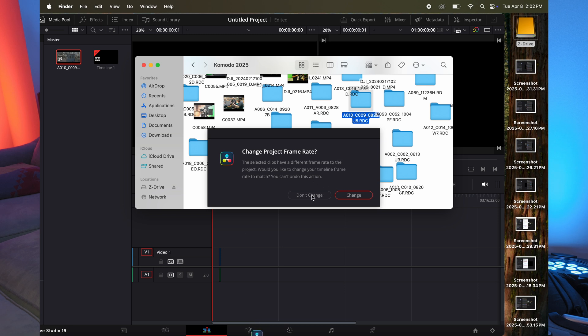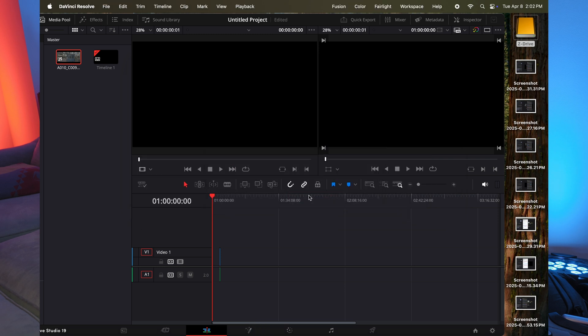Change. I'm not going to change it because we're going to change those settings in a second. There we go. It's in.